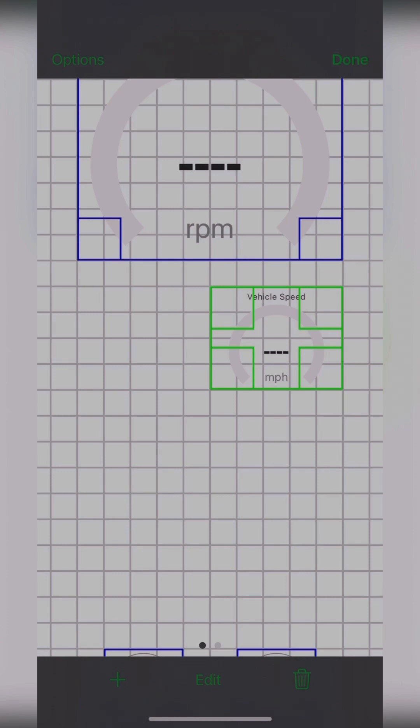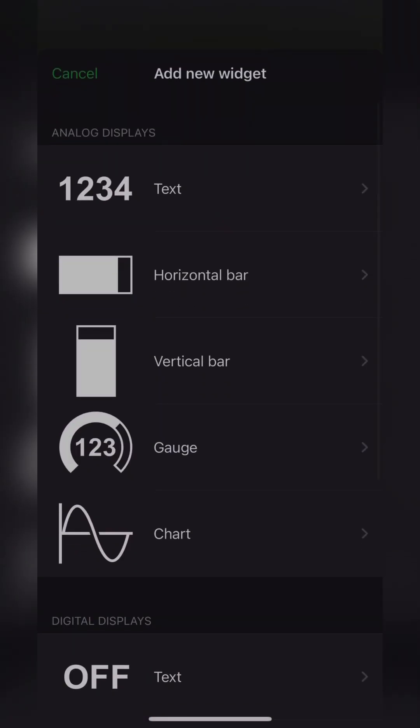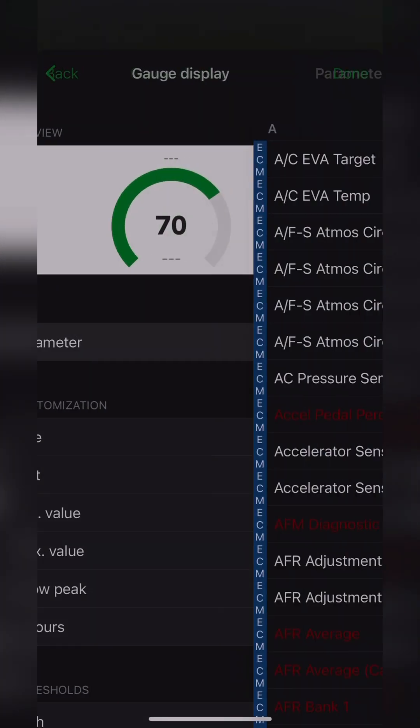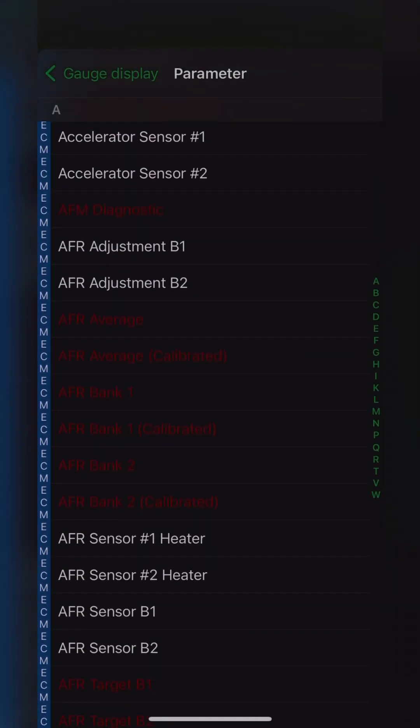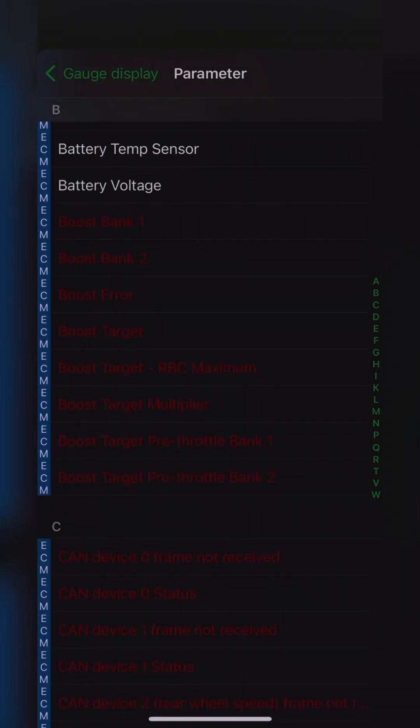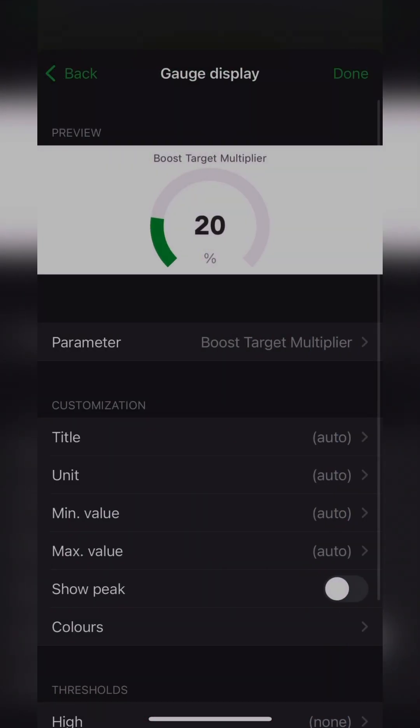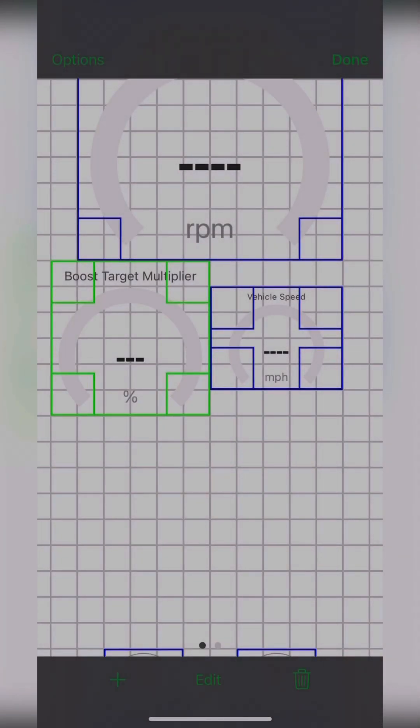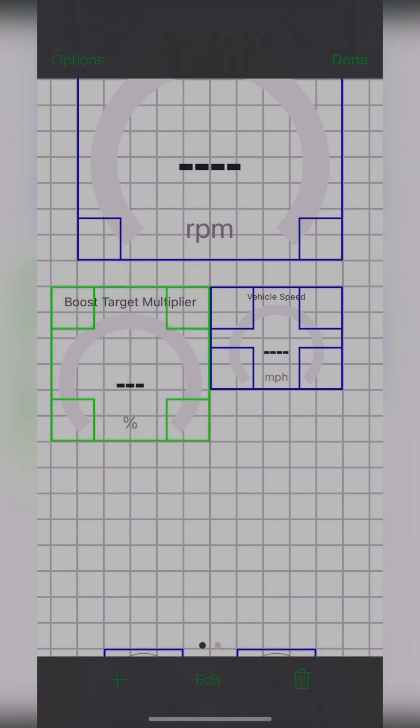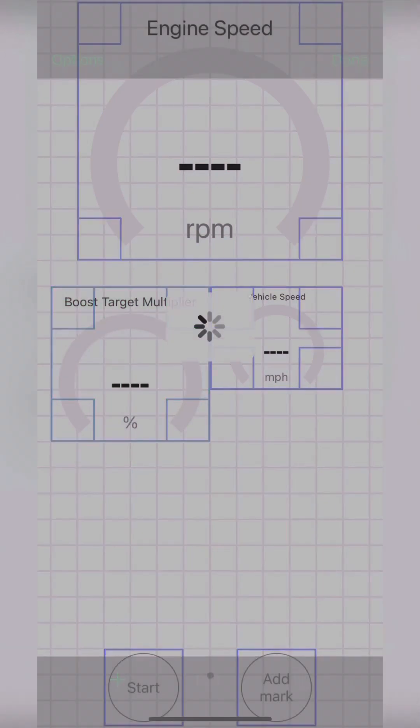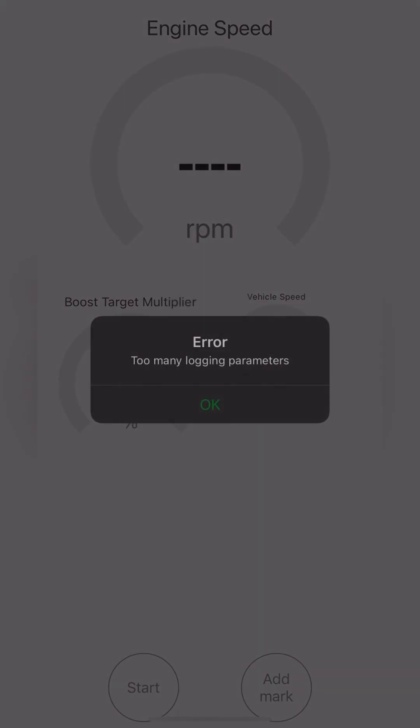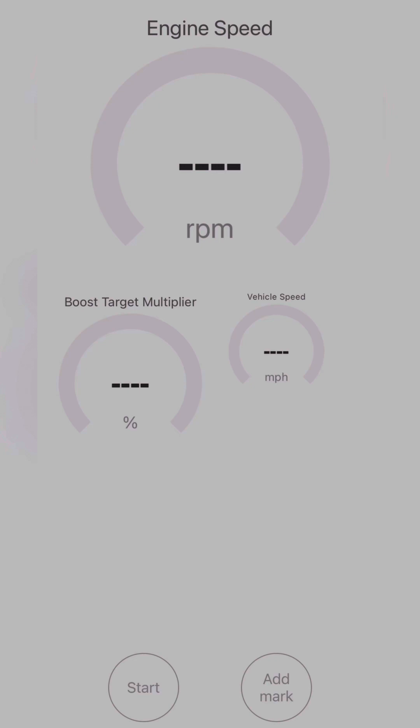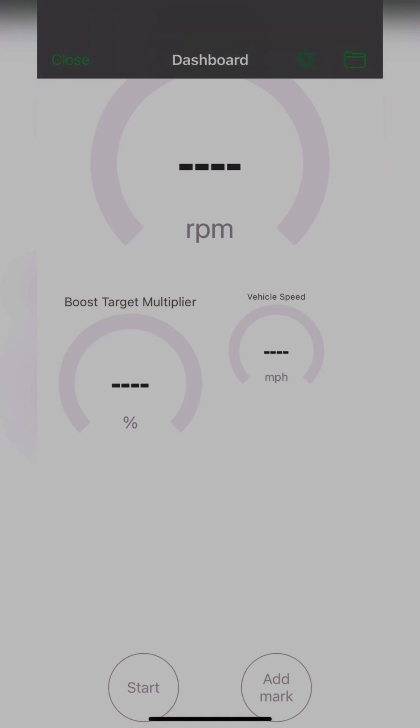So this is what would happen if you were to add a gauge without any settings changed. So I'm just going to add a random gauge. Boost target multiplier is awesome. You can learn about that on a separate video. But as soon as I set it, it's going to give me an error. Too many logging parameters. So I'll show you how to defeat this so you can move on to add more gauges.